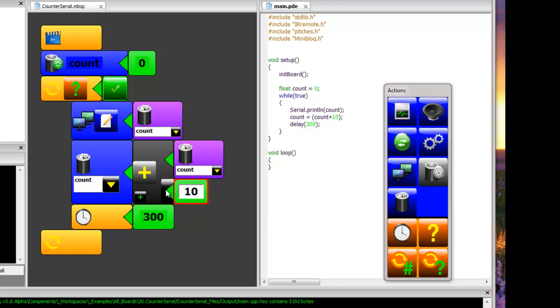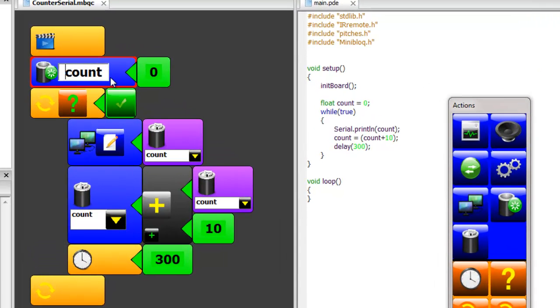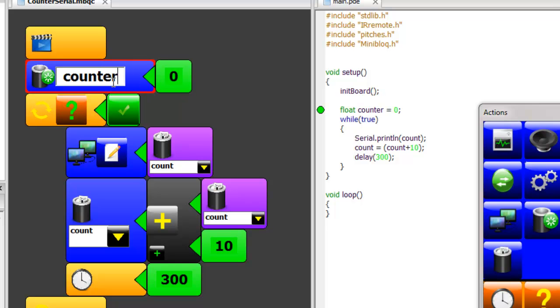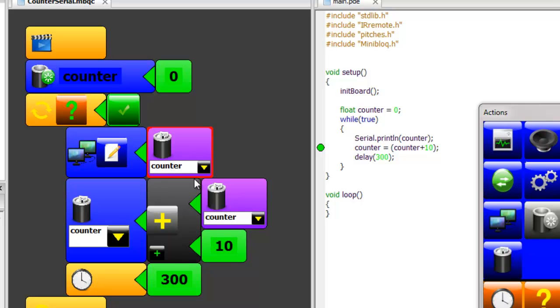The last thing I'd like to show you is how Miniblock automatically updates variable names as you make changes to them. Right now we have count as the name of this variable. If we change it to counter and we click on the other variables that used the previous name, it changed them all from count to counter automatically for you and updated the code.